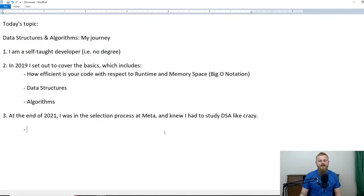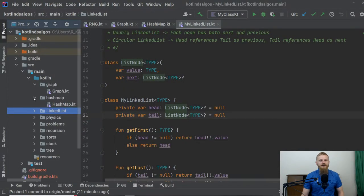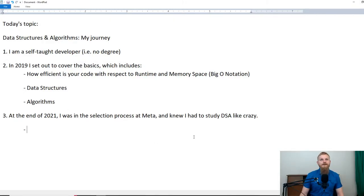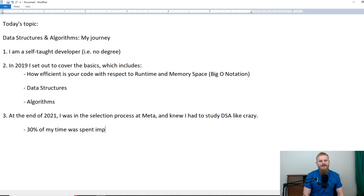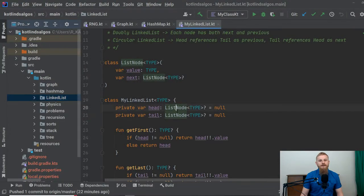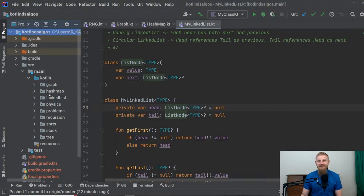So I'd like to share basically everything I did to prepare for the Meta interviews. In my opinion, this is roughly how I spent my time. Roughly 30% of my time was spent implementing data structures and algorithms. Basically what you want to do is open up IntelliJ IDEA, Android Studio, Visual Studio Code, PyCharm — whatever — create a project called something like 'dsa' and then just start implementing things.